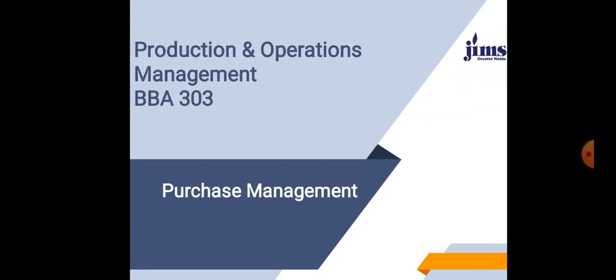This is the last topic of Unit 2 and we will then start with Unit 3. Purchase Management is a very important function of every production manager or production department. Purchases of materials have a significant impact on the overall cost and quality of the output.